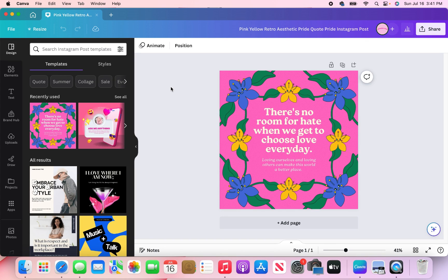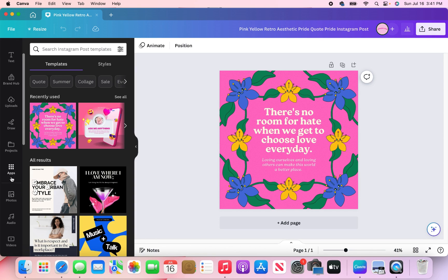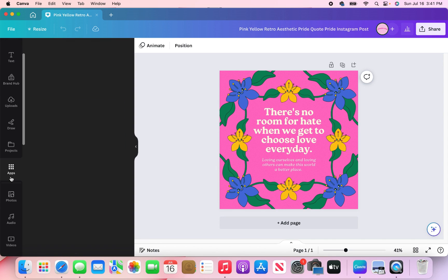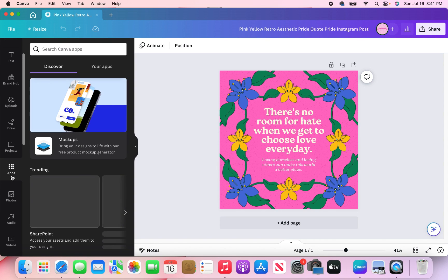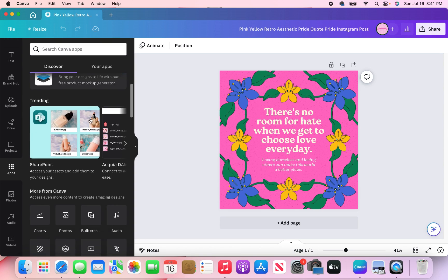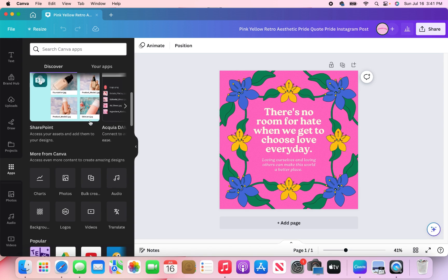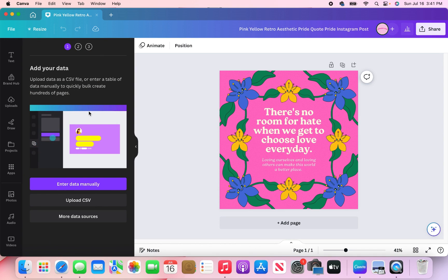So here is what everything is looking like once it has been uploaded. So next, I'm going to go over to the left hand side and scroll down to apps. Then I'm going to scroll down to bulk create. Then I'm just going to click on that.